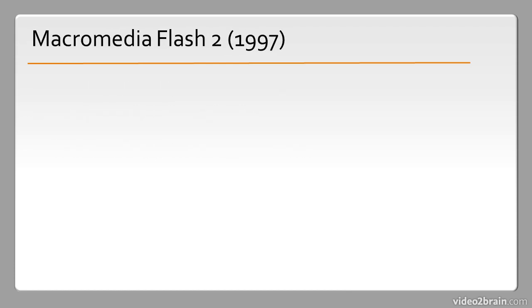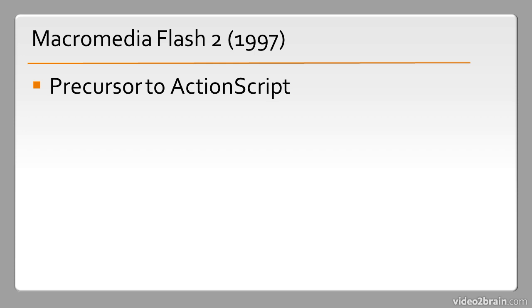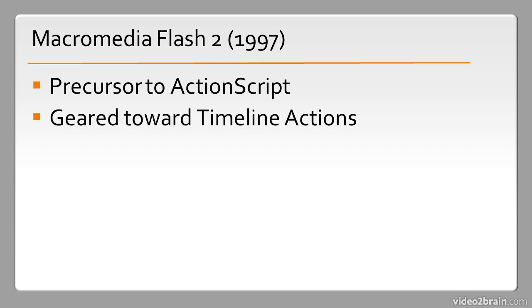Then we have Macromedia Flash 2 released in 1997. It included a precursor to ActionScript and this was basically accessible through a little actions dialogue. You couldn't actually just write code in there and it was geared toward timeline animations - things like stop, play, things of that nature. The Flash library also made its first appearance in Macromedia Flash 2.